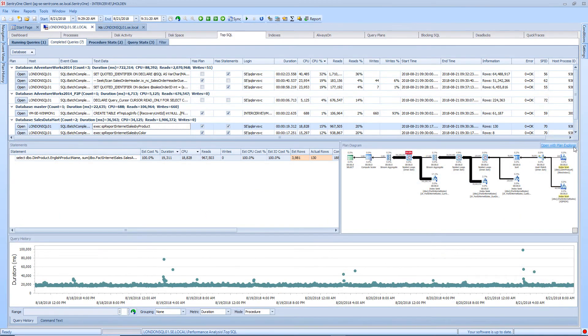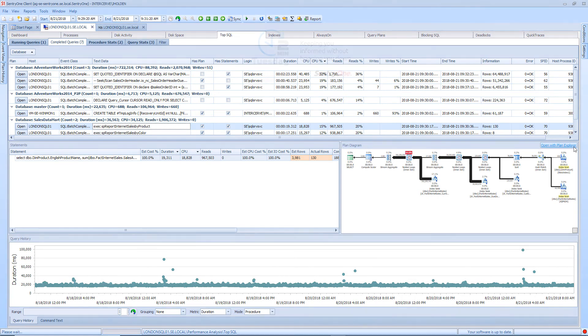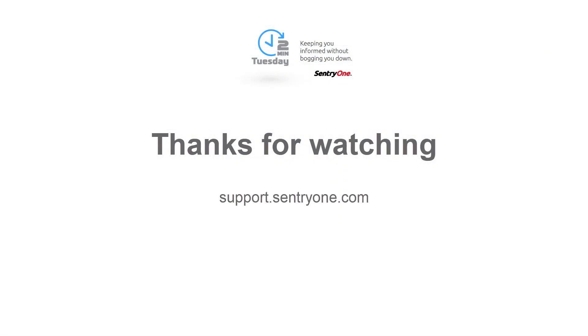As you can see by this example, utilizing the completed queries tab within TopSQL can quickly point you in the right direction when troubleshooting performance issues related to your SQL Server instance. If you have any questions about this information or you would like further assistance please navigate to our support website at support.century1.com